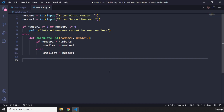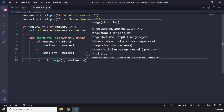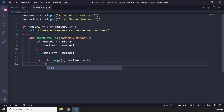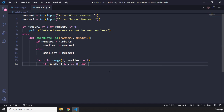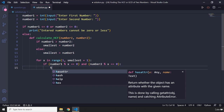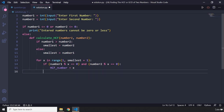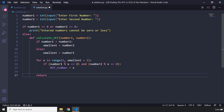Then we are going to iterate over whichever is the smallest. So we are going to say for x in range, starting from one and going to smallest plus one — so we do include the smallest. Now we are going to say if number one modulo x equals zero — meaning it is perfectly divisible — and number two modulo x is equal to zero. If these two conditions are true, then we are going to set hcf_number equal to the x value, and eventually we want to return the hcf_number.